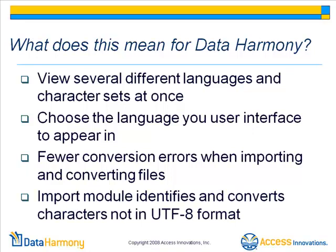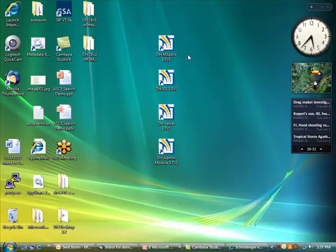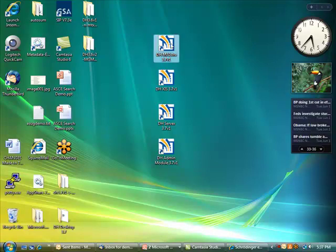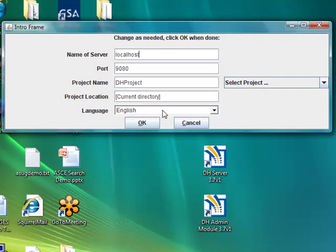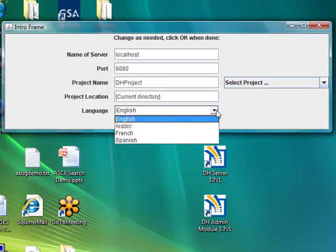Now let's see how this looks in the actual software. Data Harmony is available with the standard English interface and now in other language interfaces as well. When you load up Data Harmony's Maestro software, the first thing you'll notice is a new drop-down menu for language on the intro frame. Selecting a language from this frame will change the language that the user interface appears in.